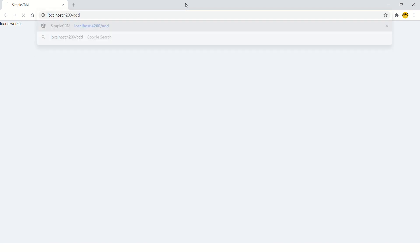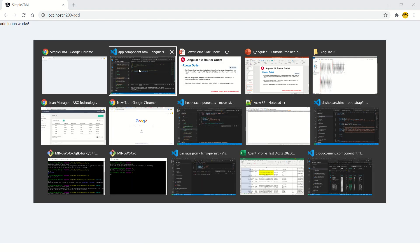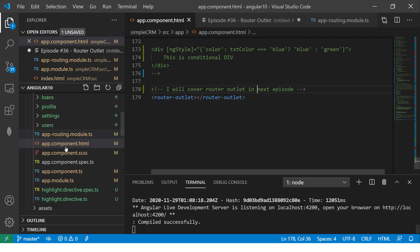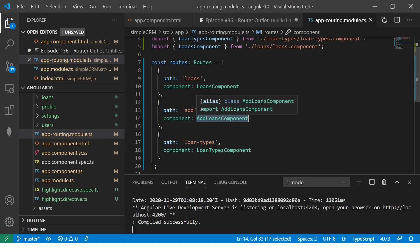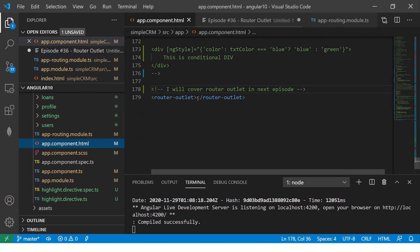And you see here we go to loans. It says loans work because that's the path we define. Now, if I say add, it will say add loans works. Which means it's matching this path, finding this component, taking its data and putting it inside the router outlet.